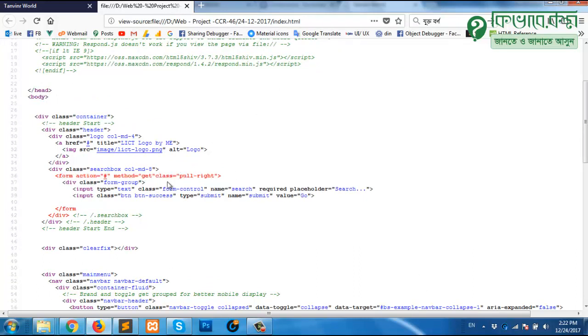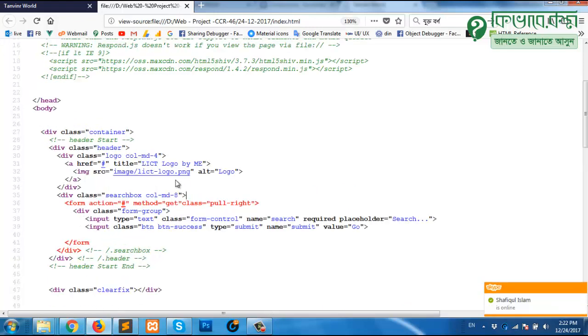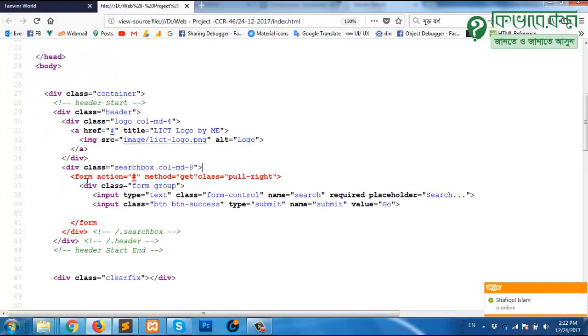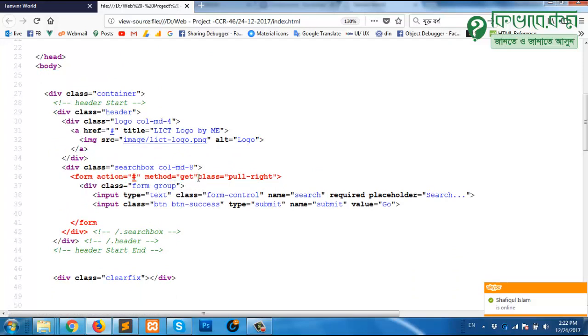So there may be a problem. We got the line. Now we can manually find what could be the problem. Form action, this is the attribute, this is another attribute, but there should be a gap. This is the issue.